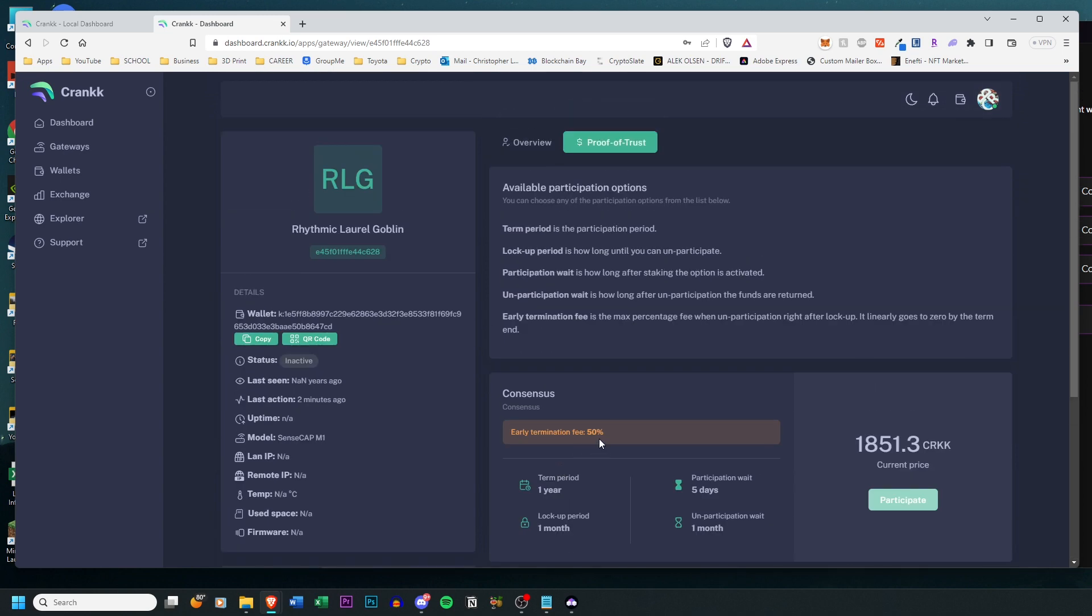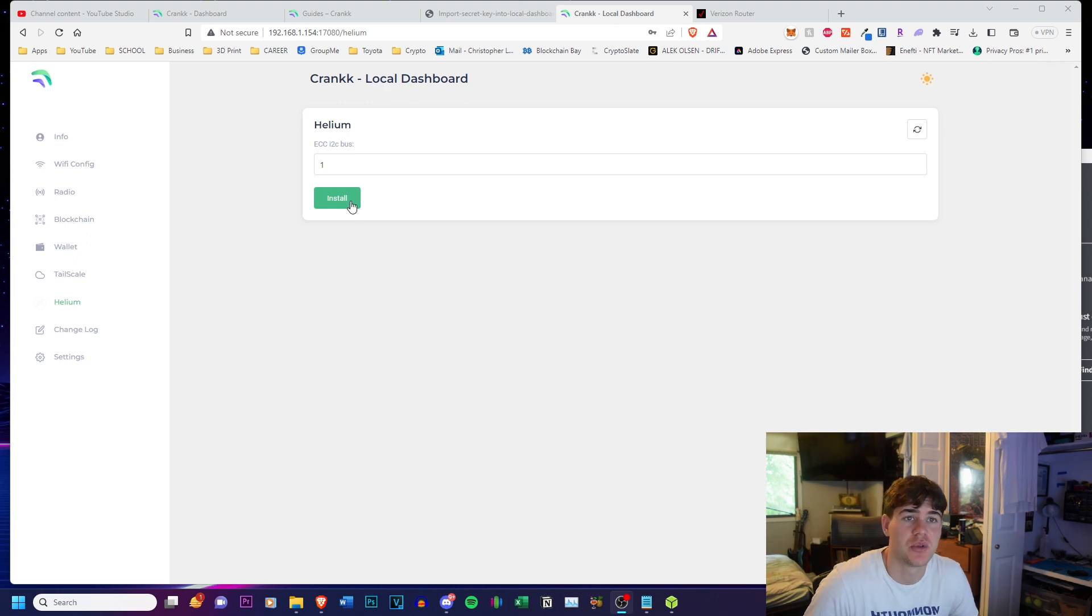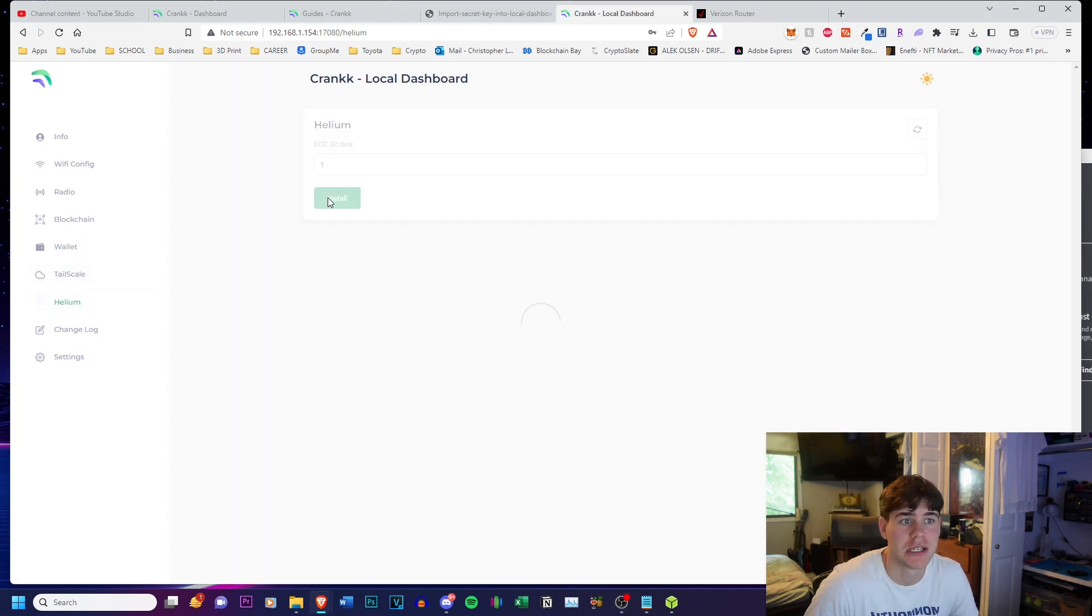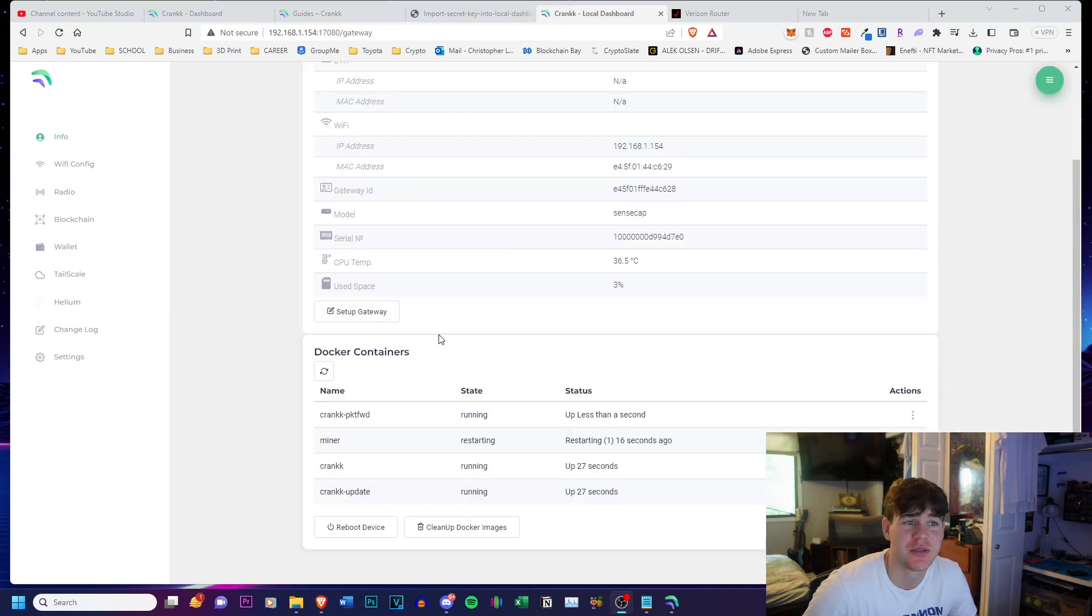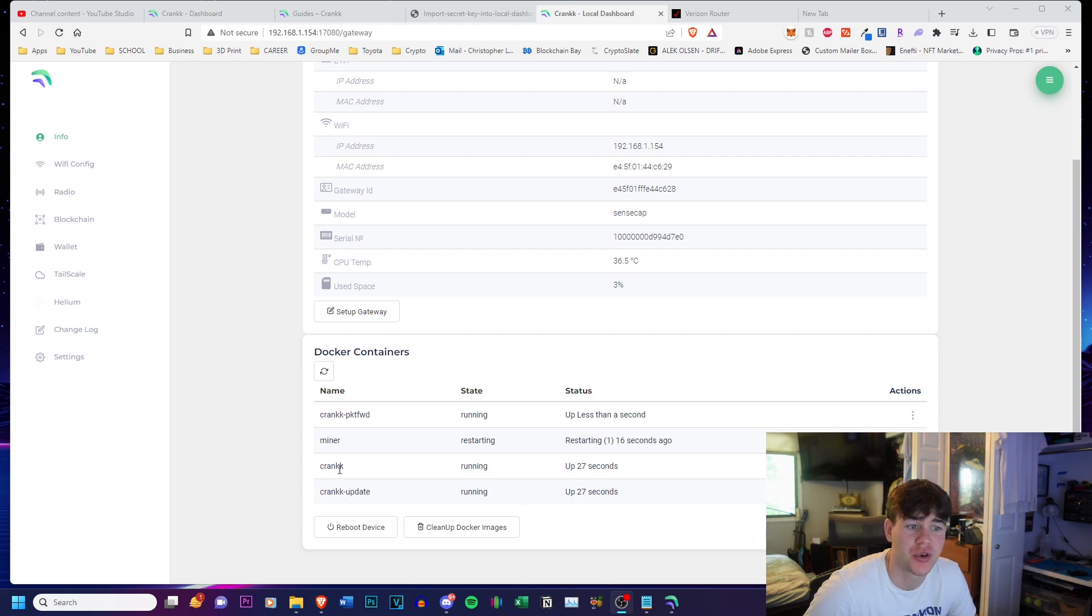Now if you want to install Helium so that you can use both Helium and Crank, you're going to go to the Helium tab and click Install. And that's going to conclude the setup for Crank on your SenseCap M1. You guys can see I have four Docker containers running right now: the Crank Update, Crank, the Miner, and the Crank Packet Forward.